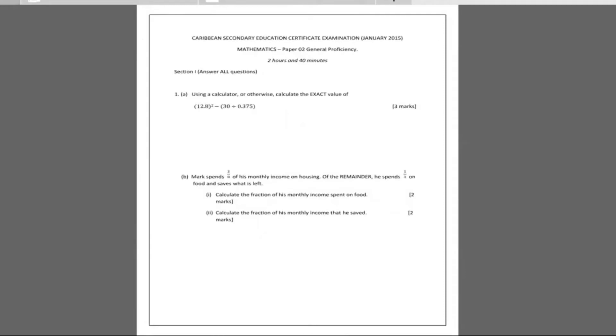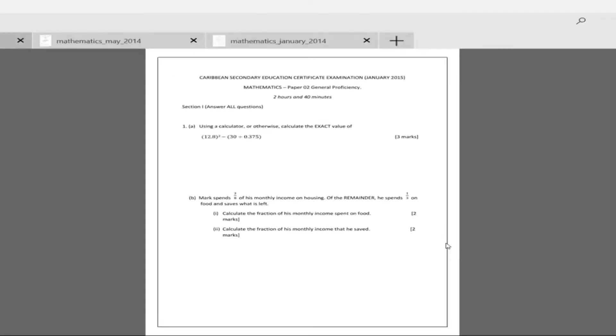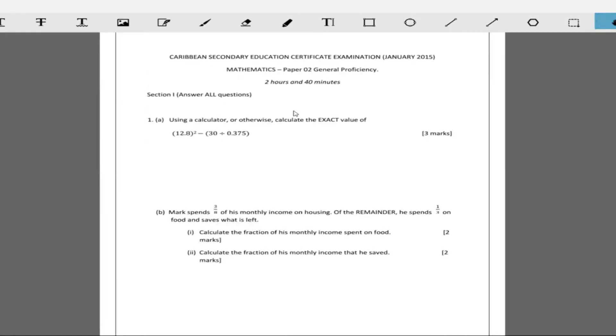Welcome. Today we're going to be doing the January 2015 paper. The paper looks a bit different, not like how CXC publish it, and that's because some editing was done to the paper. In 2015, as we know it, we had to do eight questions in section one and choose two out of three from section two. Let's get it. It says using a calculator or otherwise, calculate the exact value of...